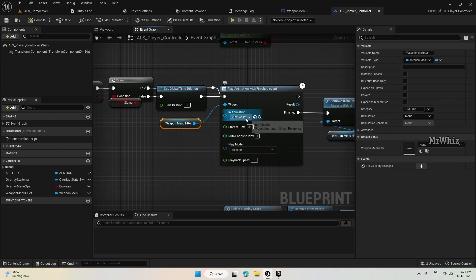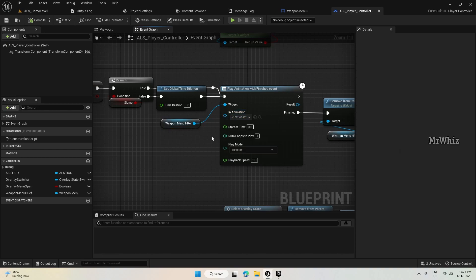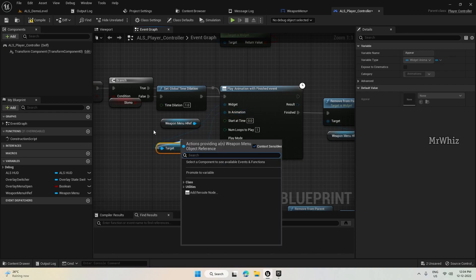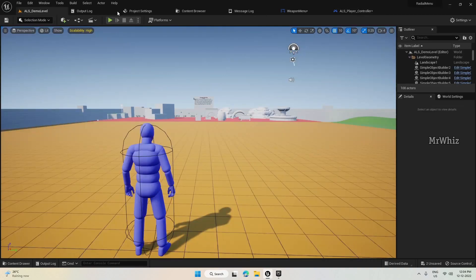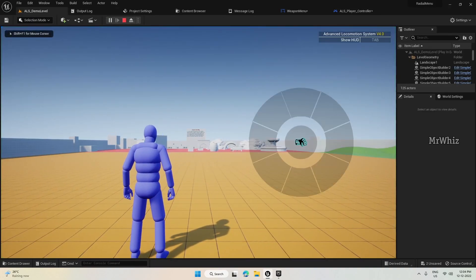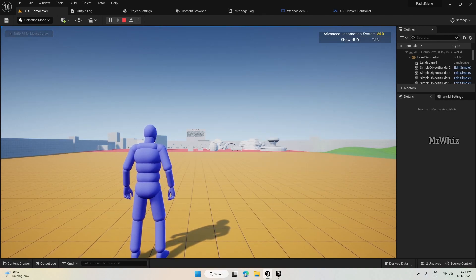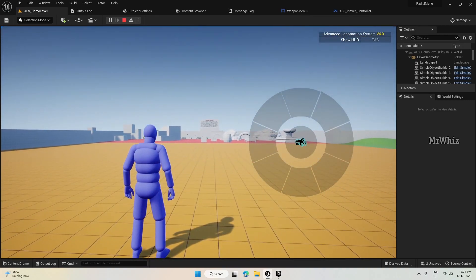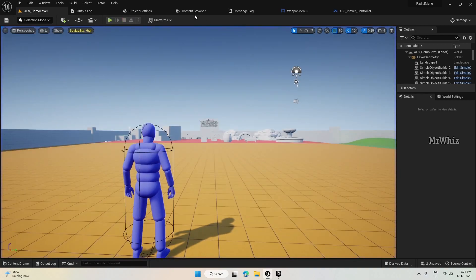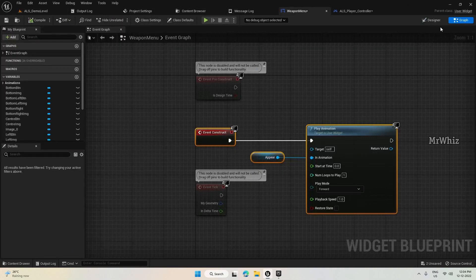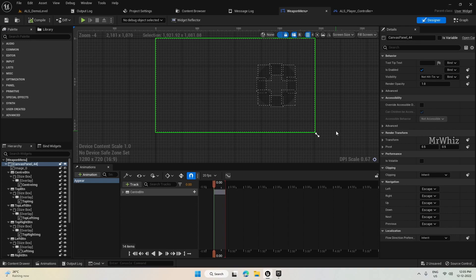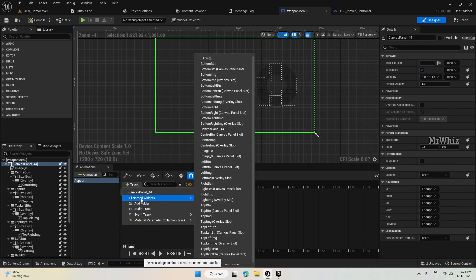We didn't select the animation to be played — get it up here and connect it. Now when we press Q it looks fine. Let's use the same method for all the buttons so that each button pops in. I'll add them one by one and fast-forward to save time.